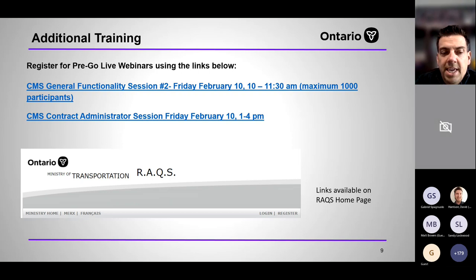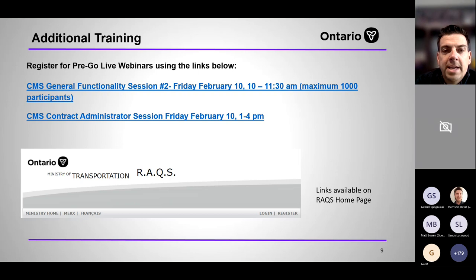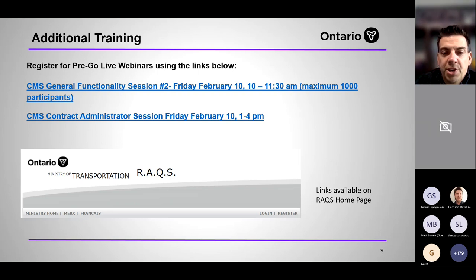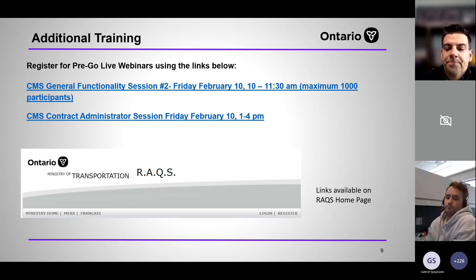Those were the key core messages. I'll be in the remainder of the session monitoring for questions and helping out Ryan. At this time I'm going to turn things over to Ryan to go over some functionality and do demonstrations where appropriate. Thank you again for attending, and we look forward to going live with CMS on Monday.